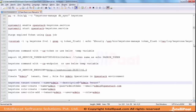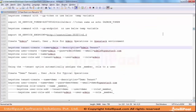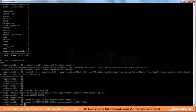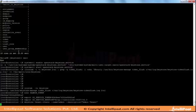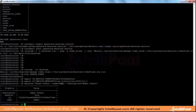Then comes the creation of tenants, users, roles, etc. I am going to create a new tenant called admin tenant. This admin tenant is actually used for authentication as an end user to log into the dashboard.